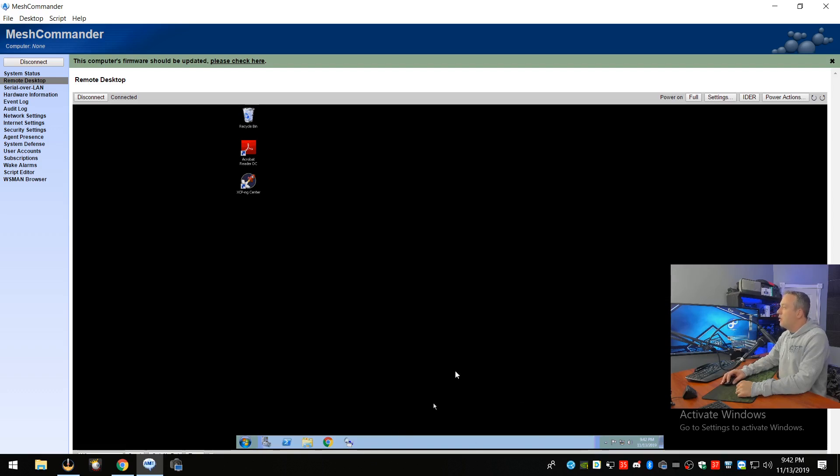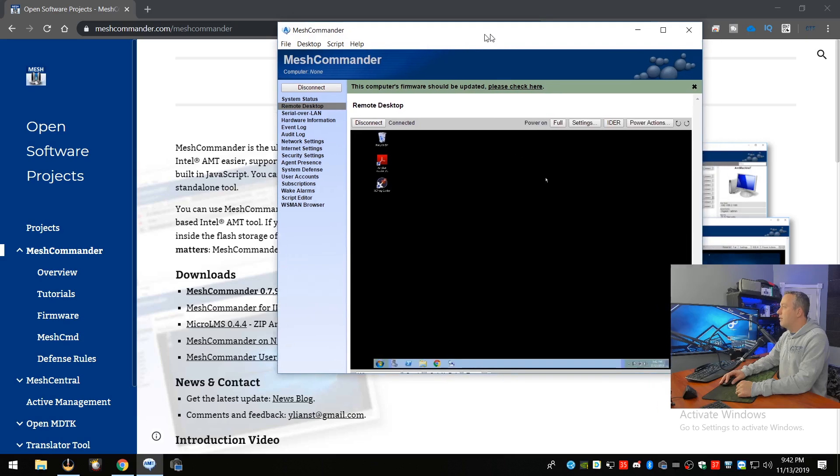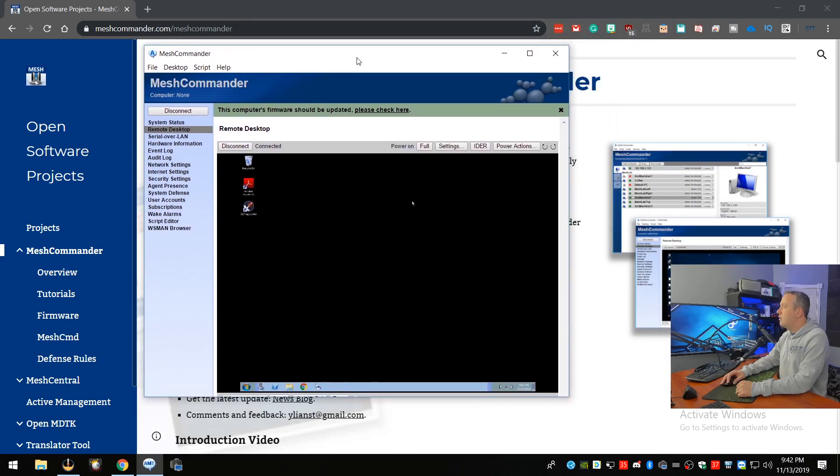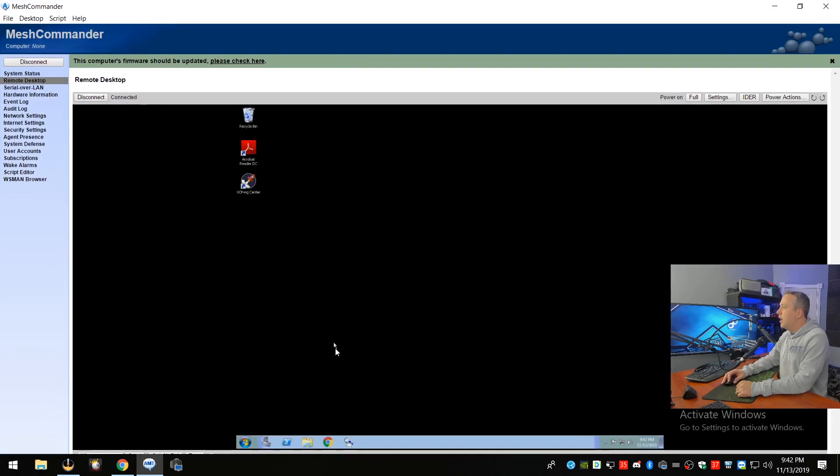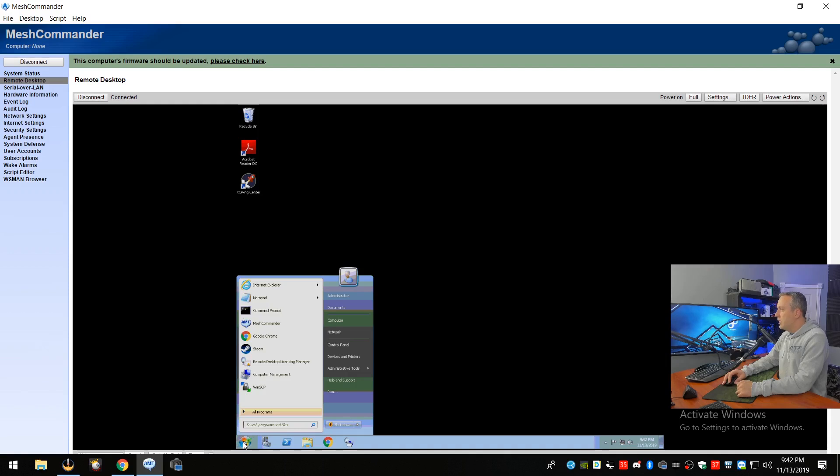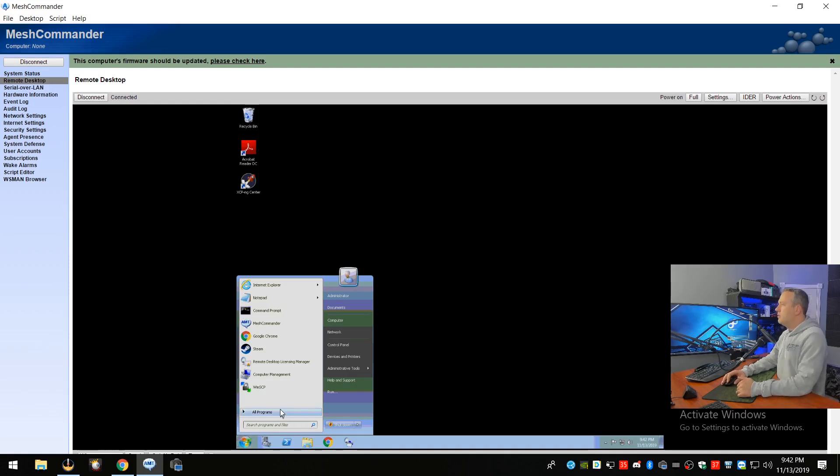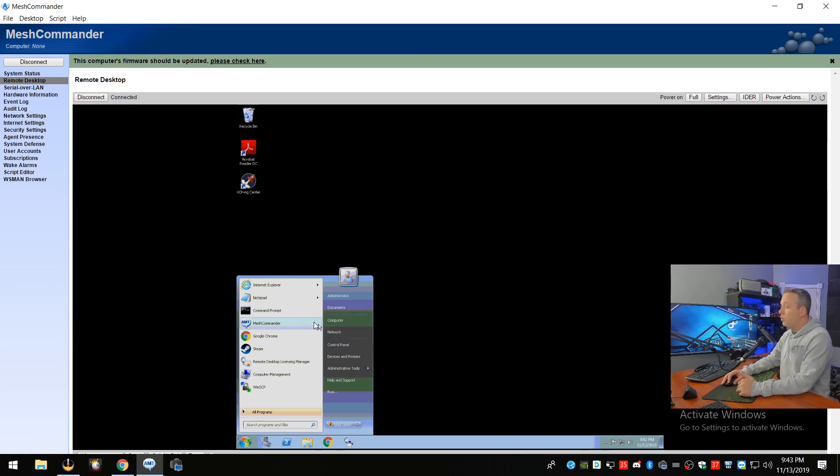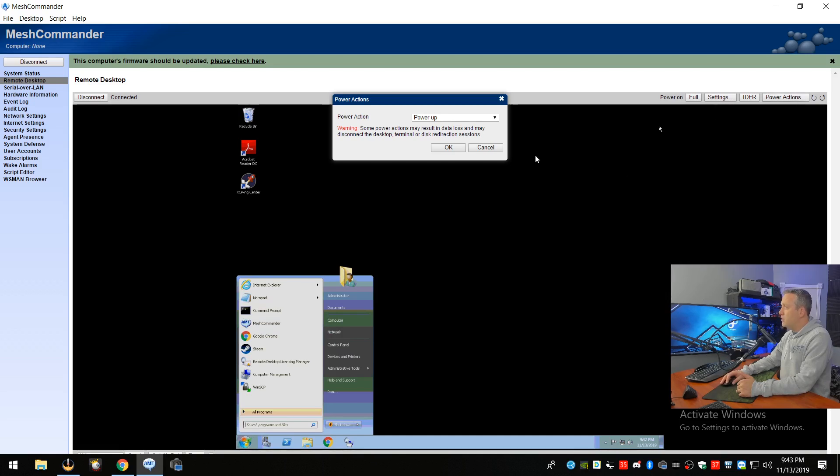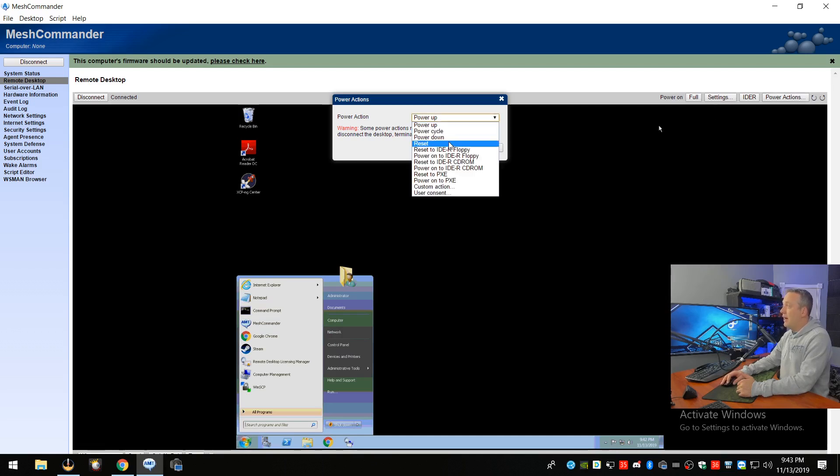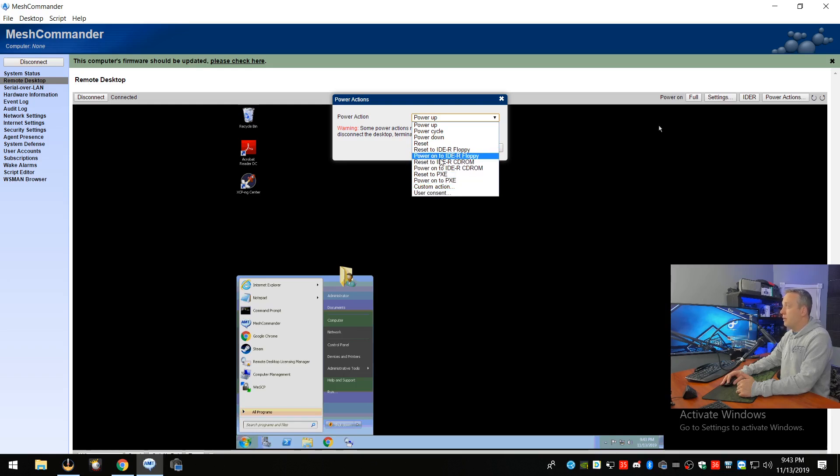But anyways, so from here, we can do a whole bunch of stuff, which is just really neat. Apparently, I need to activate Windows, but, you know, I'll do that eventually. And from here, we can actually explore and remotely control this. And you'll see in the power options, you can do a power up, a power down, a reset, all kinds of stuff.